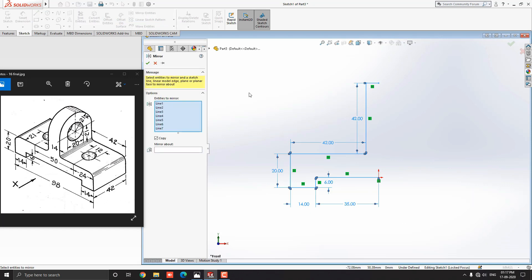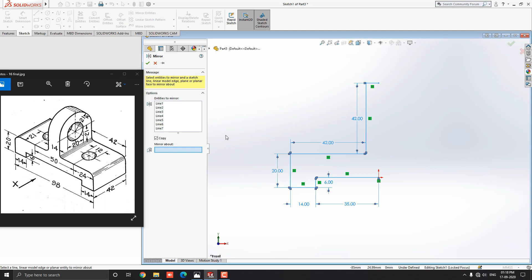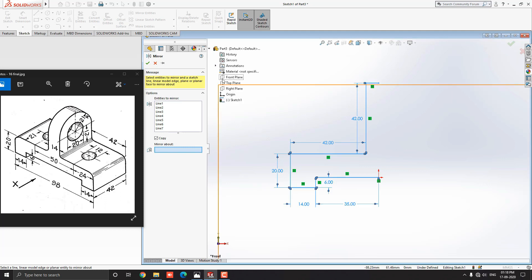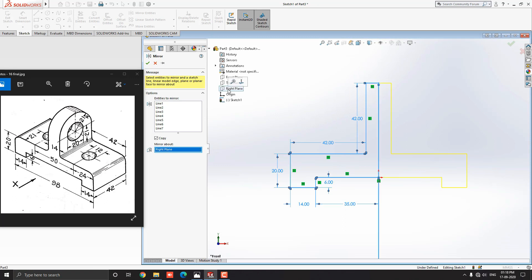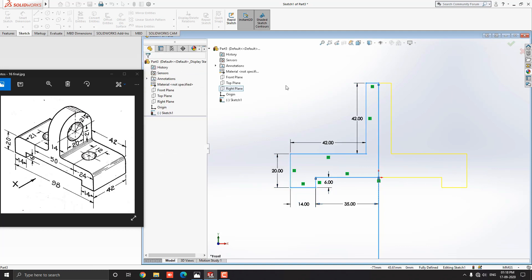Select the mirror entities from the sketch tab. Make sure that all entities which you have selected are listed. Also, check that selected entities are converted to sky blue color. Keep enable copy option for the mirror. Select the mirror about section. For the mirror reference axis, drop down the part history, and select a suitable plane for the mirror. In this case, we required the right side plane for the mirror reference axis. As you select the plane it shows a preview of the mirror. Confirm your preview, then click on the right mark.